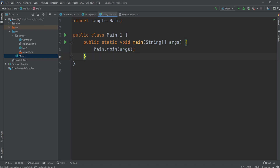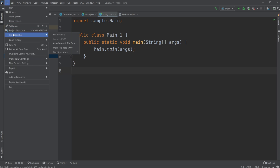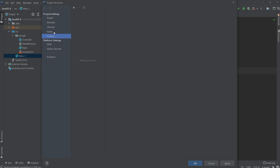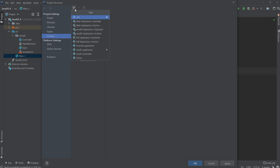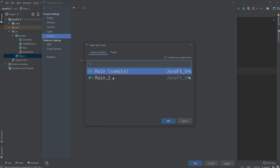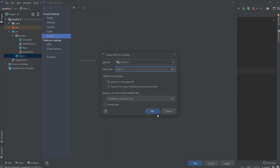So what we do now is go to File > Project Structure, and what we'd like to do is go to Artifacts, then add a JAR from modules with dependencies. We're going to choose the file we're working with and then choose which main we're going to run — we're going to run MainOne.